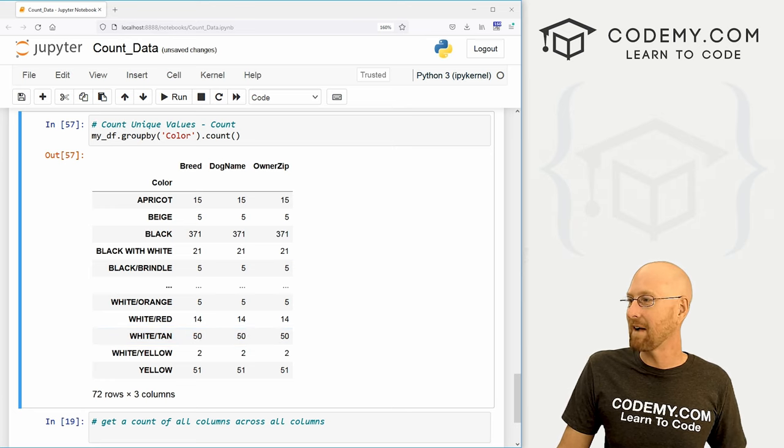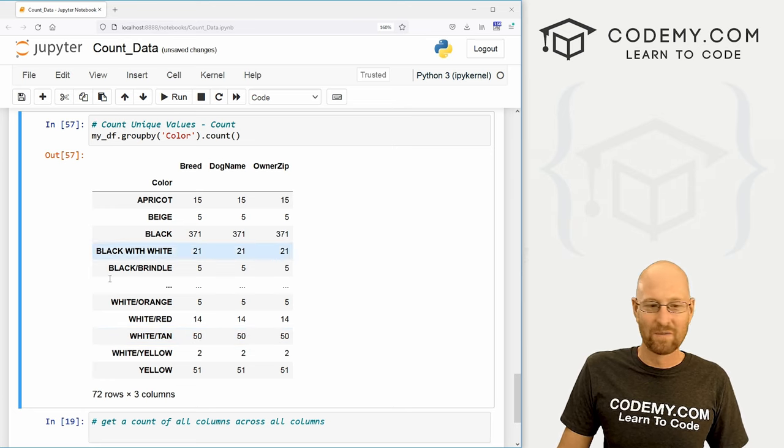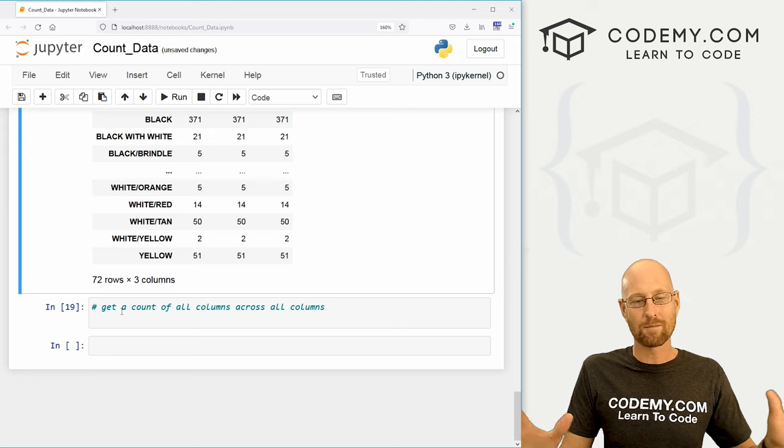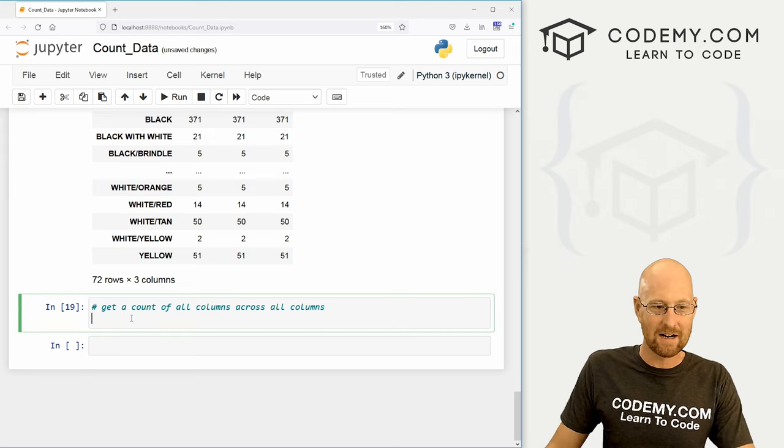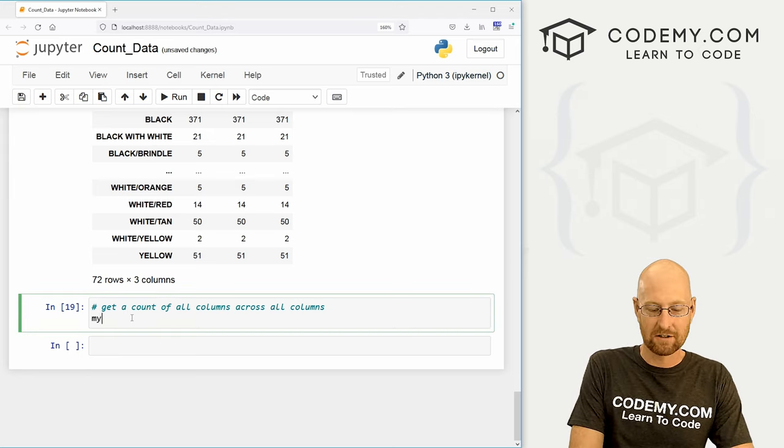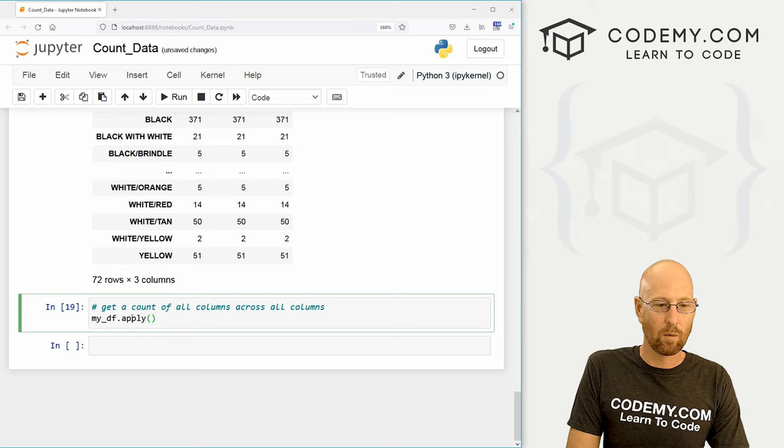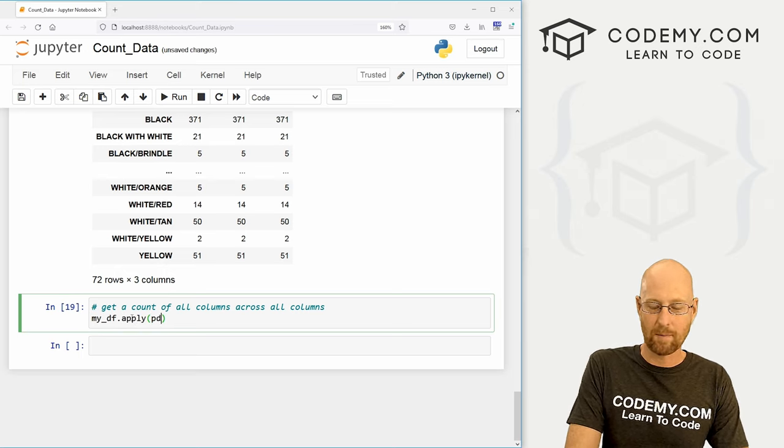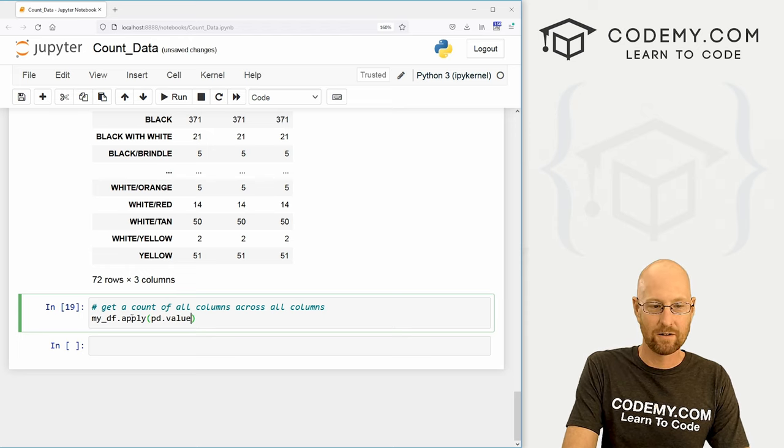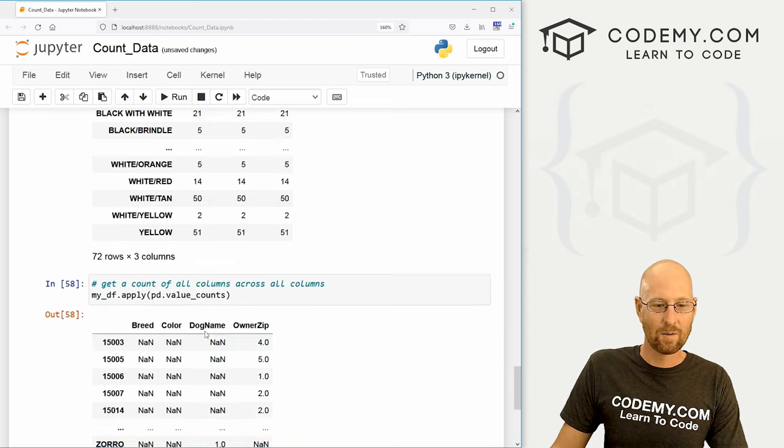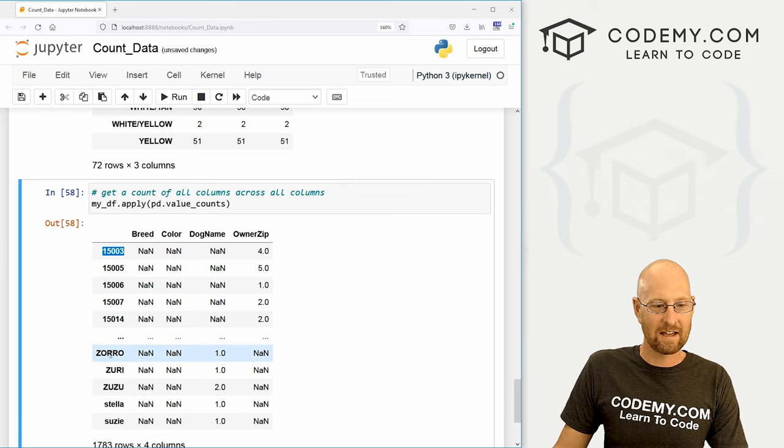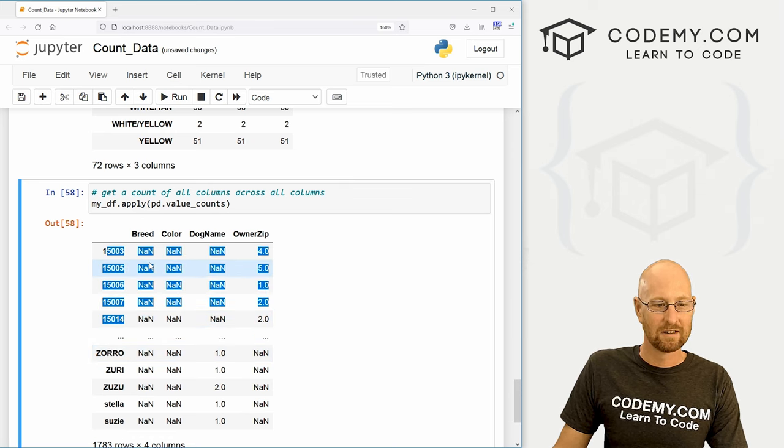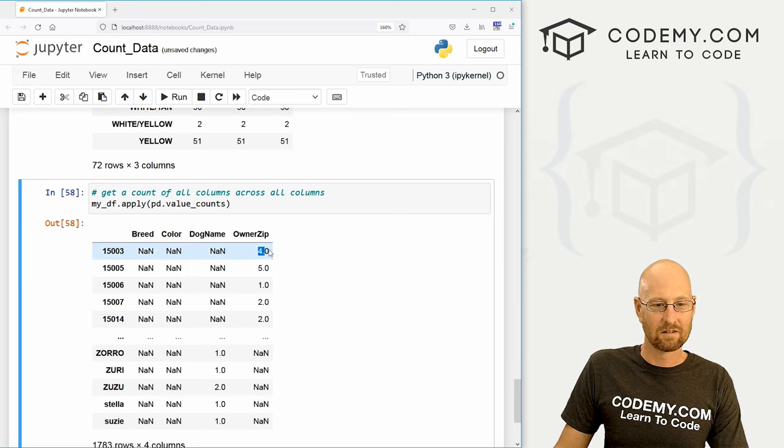Now, we can also get a count of all columns across all columns. And this is kind of crazy. So let's use the apply function. Let's go my_df dot apply. And then what do we want to apply this to? Well, we want to pandas dot value_counts. Now we get everything by everything. So this is the zip codes. And you can see there's a lot of null values in there. But there are four dogs in this zip code, five dogs in this zip code, two dogs in this code and on and on.